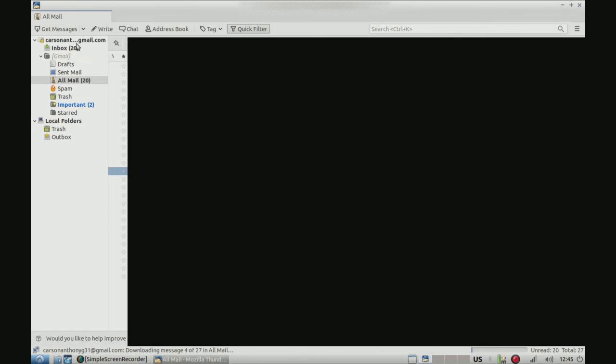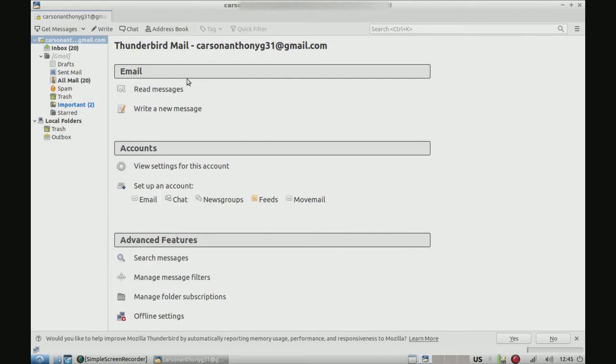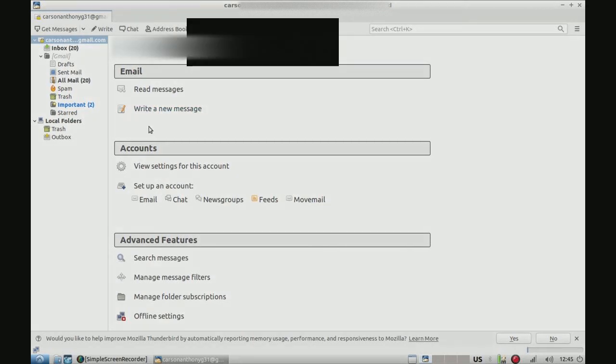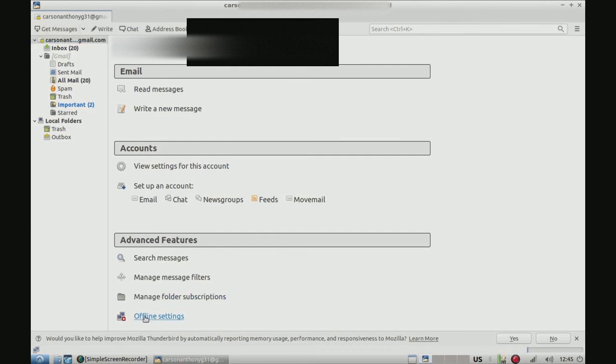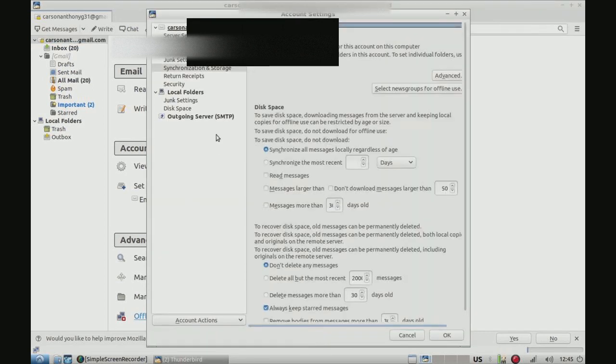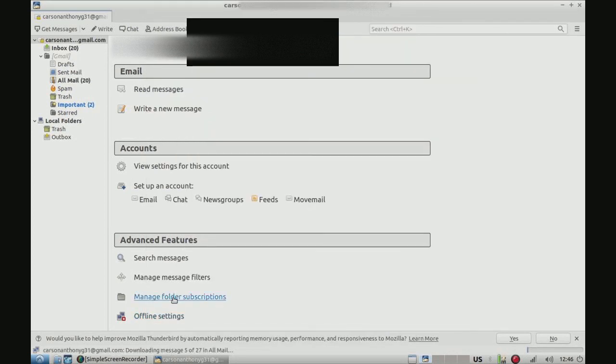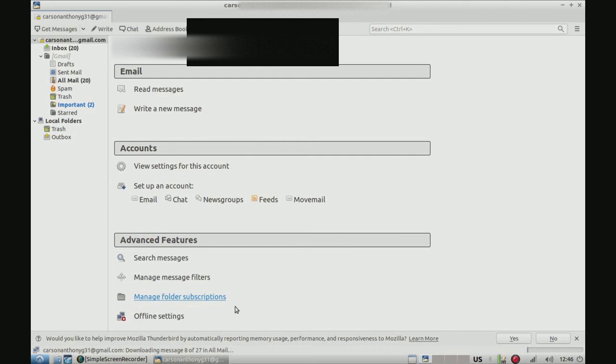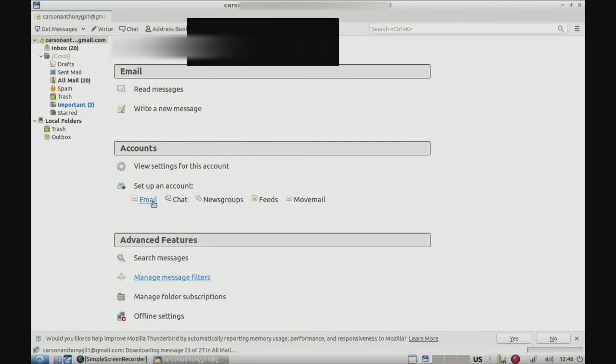And then we could go up here, and we can, let's see. We can write messages. We can add a new email account. Manage our offline settings. Let's see what that does right there. We can manage our offline settings. Manage our message filters. Stuff like that. Really nice.